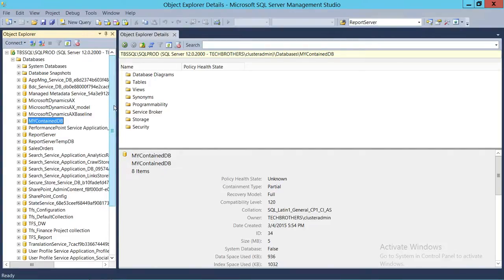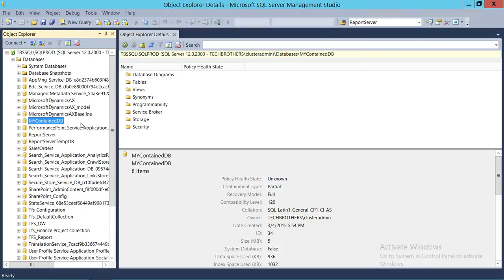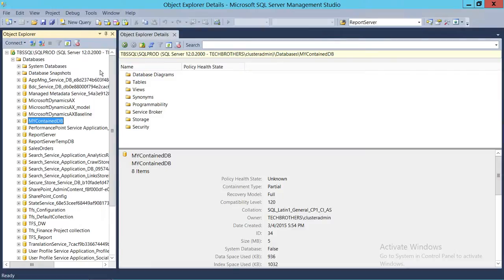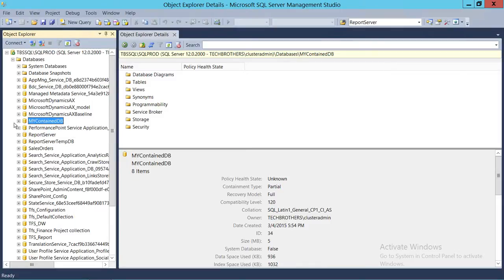One of the properties of contained databases is they are independent of other databases as well as independent from the SQL Server instance. When we talk about SQL Server instance, their metadata is not really stored in the master database. Normally when we create a database, some of the information goes to the master database of the instance where you're connected and creating that database, but in a contained database that is not the case.